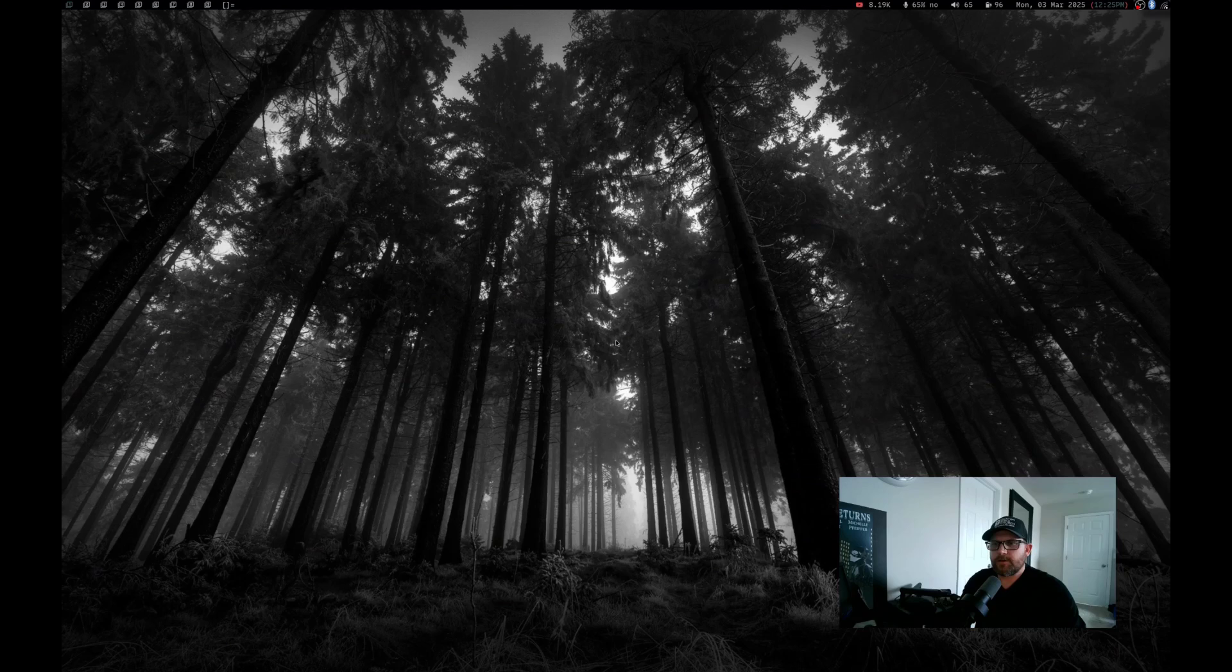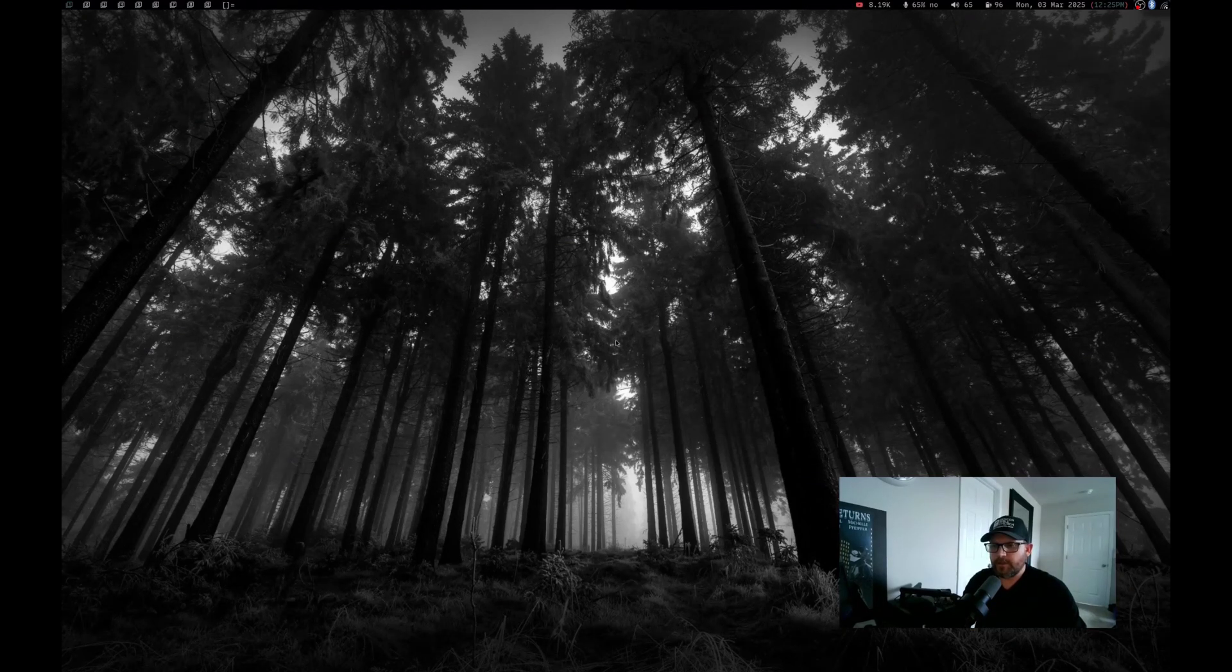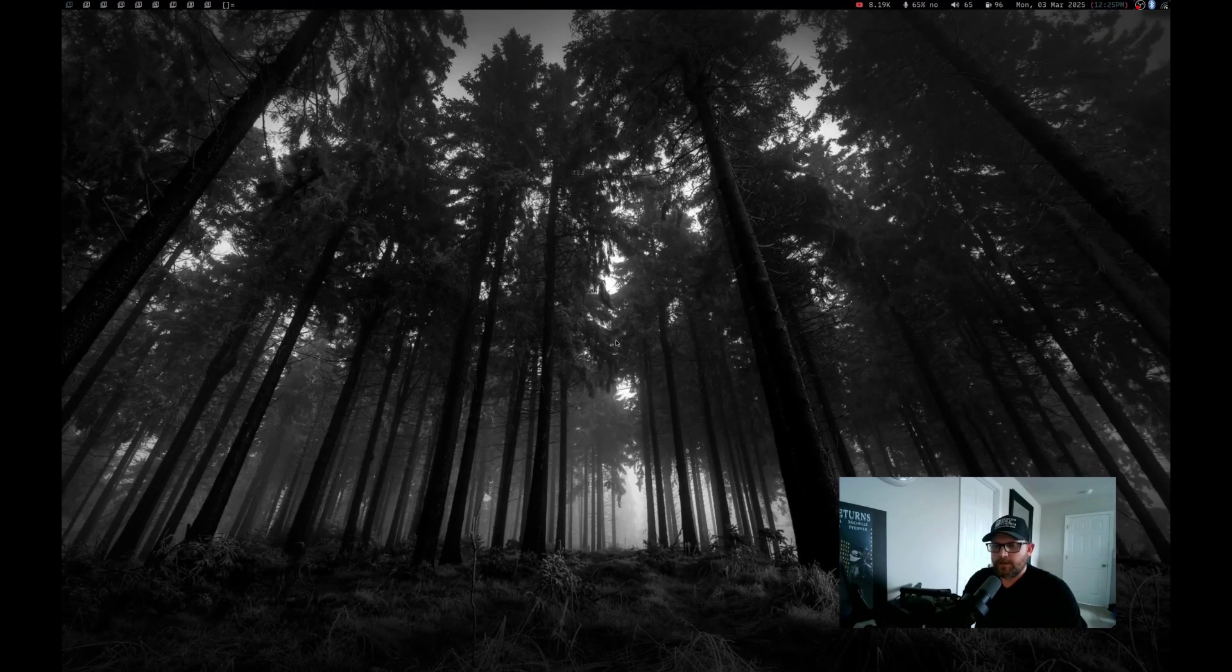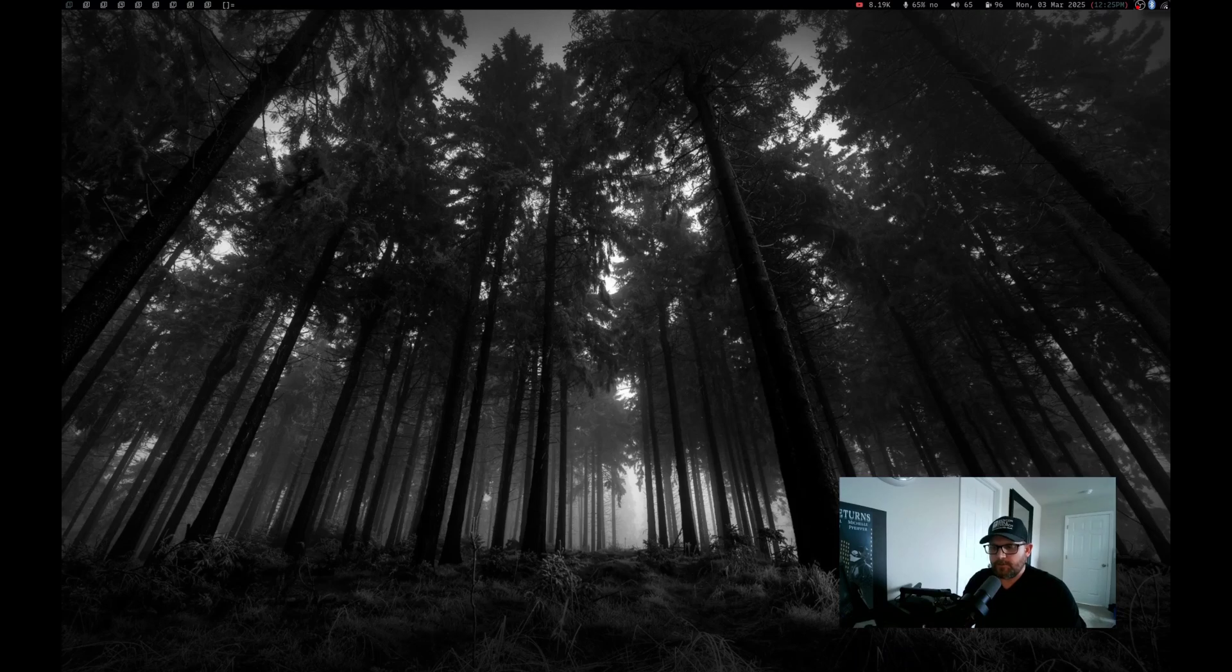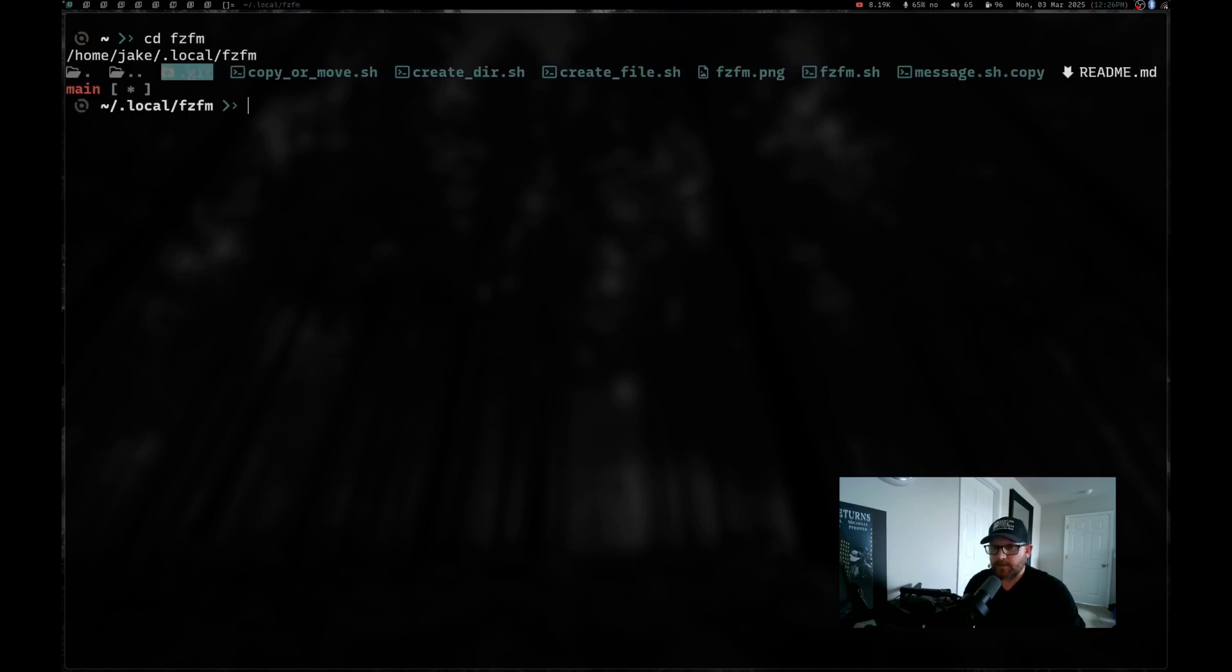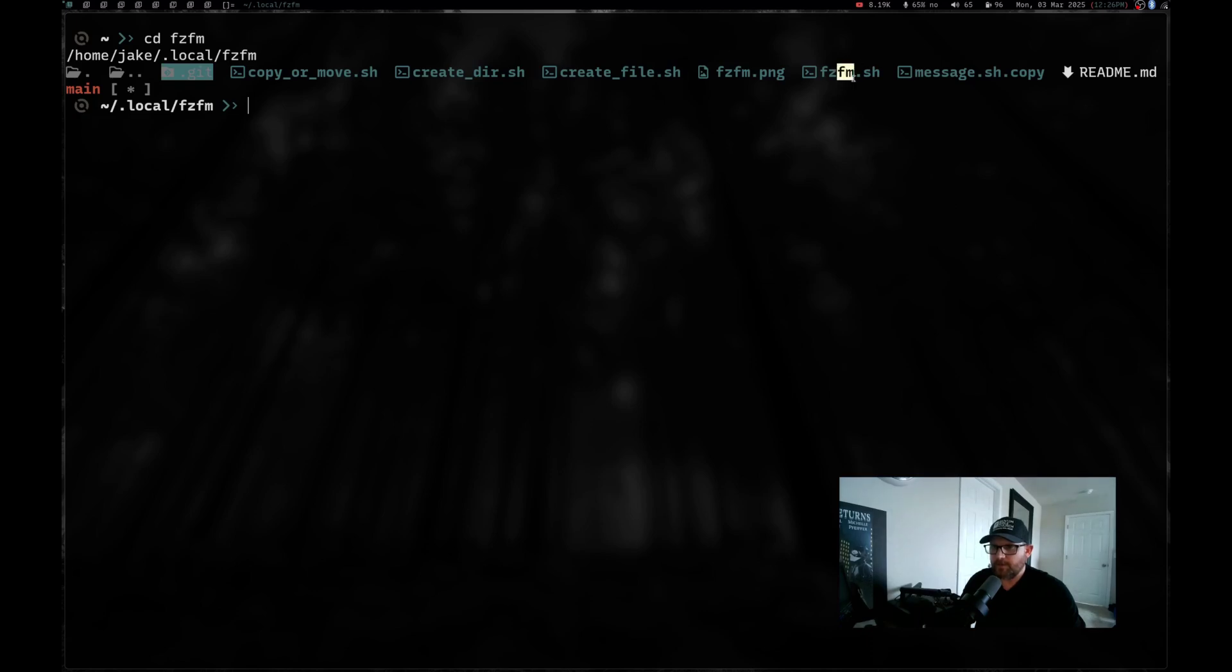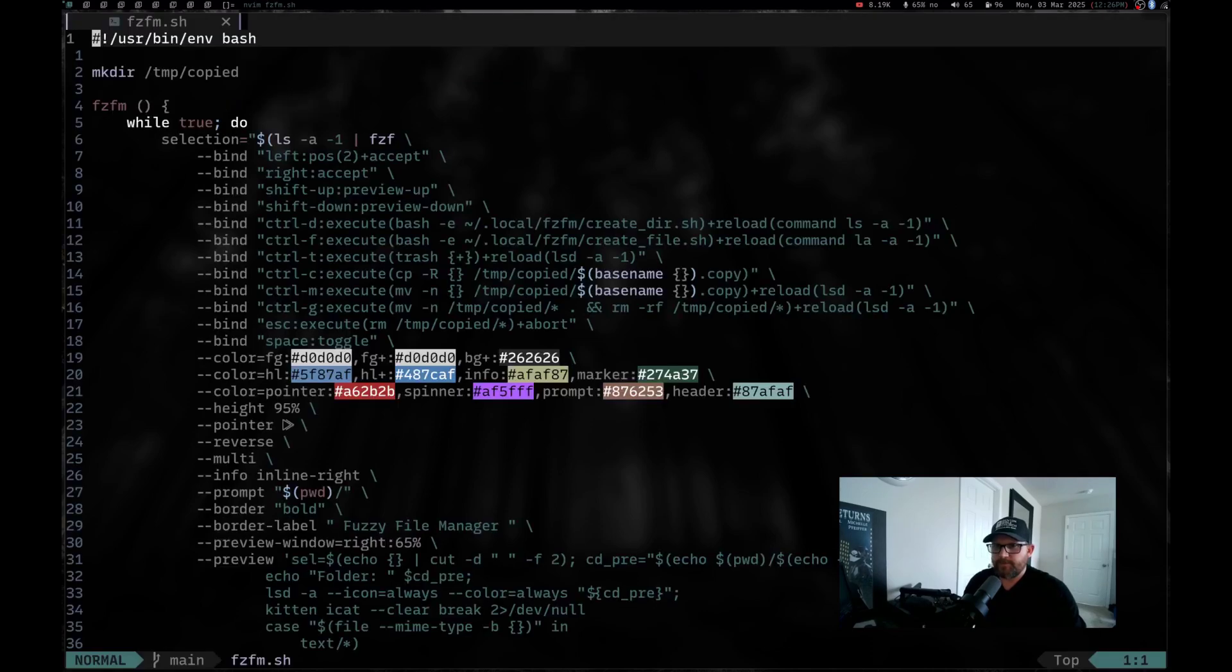So let's actually just go ahead and take a look at it, shall we? Let me go over here and launch a terminal. Wrong screen. There we go. That's the right screen. So let's go ahead and zoom in here and we are actually going to cd into FZFM and hit enter. I've got a couple different scripts up here. This is the main one we're going to be looking at, the FZFM.sh. So let's go ahead and nvim into FZFM.sh and hit enter.